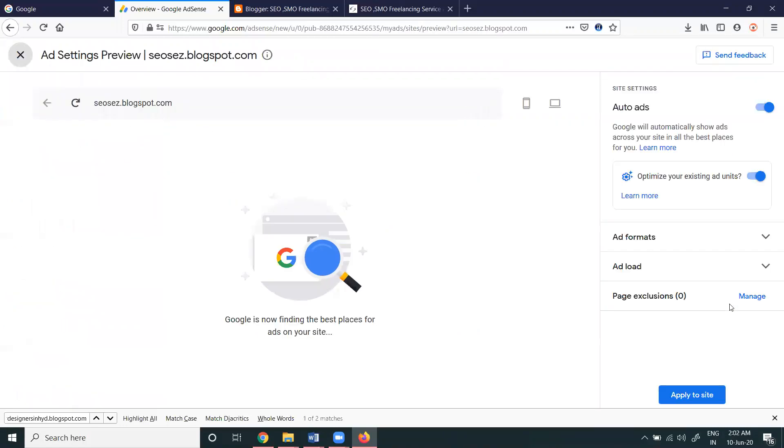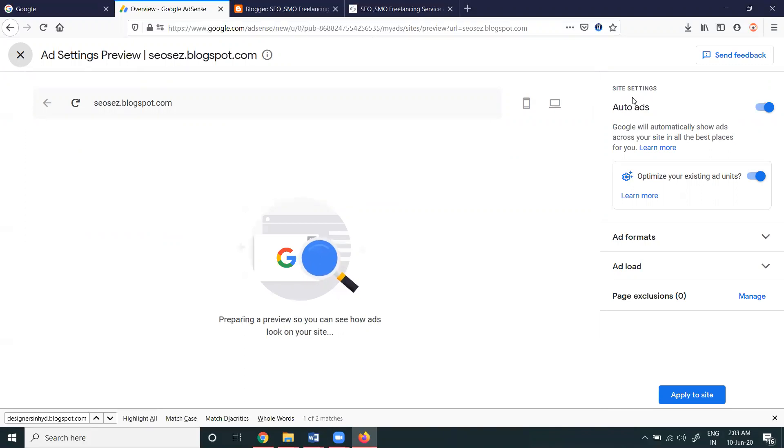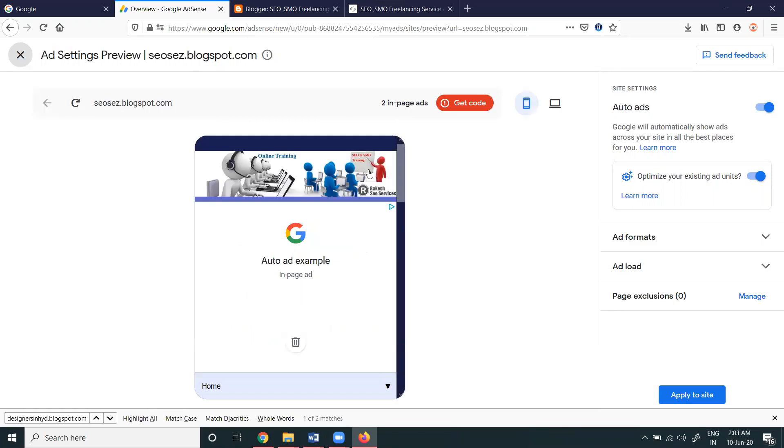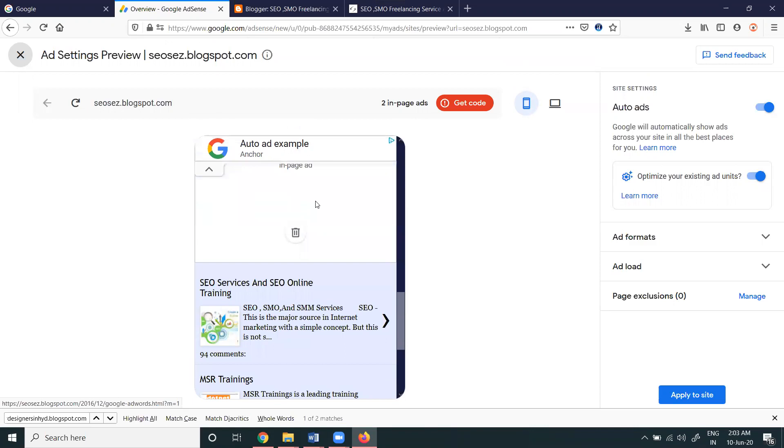So here it's already enabled. I'm just showing how we can enable the automated ads. This will place your ads in the particular Blogger and particular platforms. There will be two things - the code will be here.